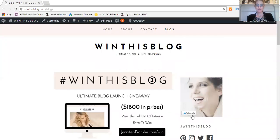Hi there, my name is Jennifer Franklin with jenniferfranklin.co, and today I'm going to answer a question that I get quite a bit: how to center your sidebar images and text using the GeneratePress WordPress theme.